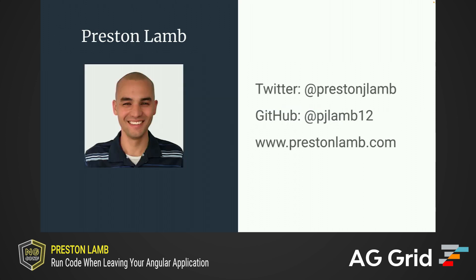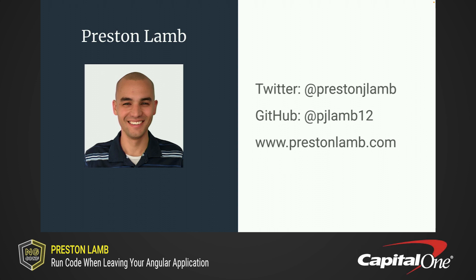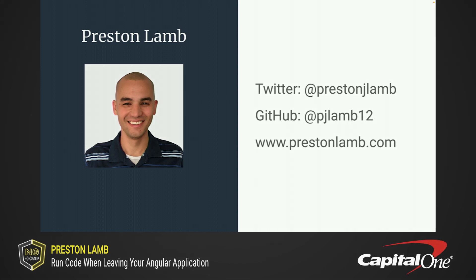Thanks everyone for coming and watching my talk today. Once again, you can find me on Twitter and Instagram at Preston J. Lamb, GitHub at PJLam12, or at my website, PrestonLam.com. I like tweeting about Angular and finding new friends, so go ahead and follow me on Twitter and reach out. I also like to write blog posts about Angular. You can find them on my website or on the ng-conf blog. I hope you have a great conference, and I'll talk to you later. See ya!